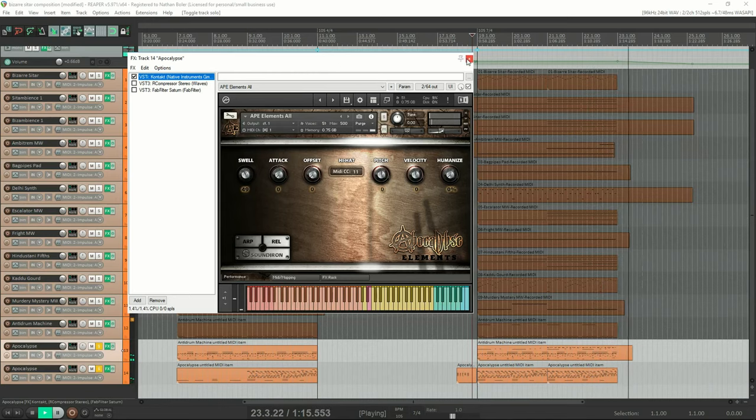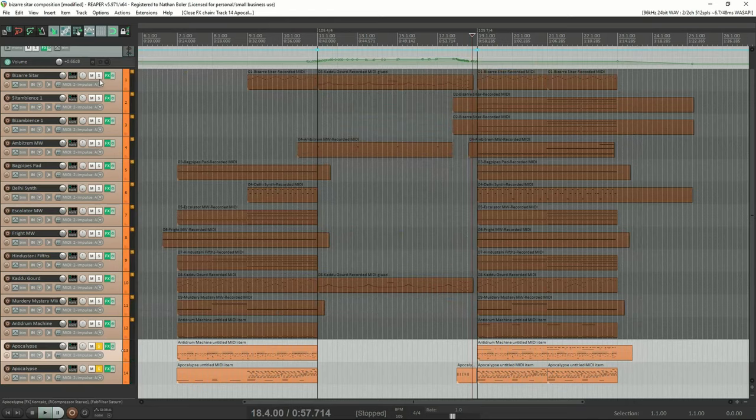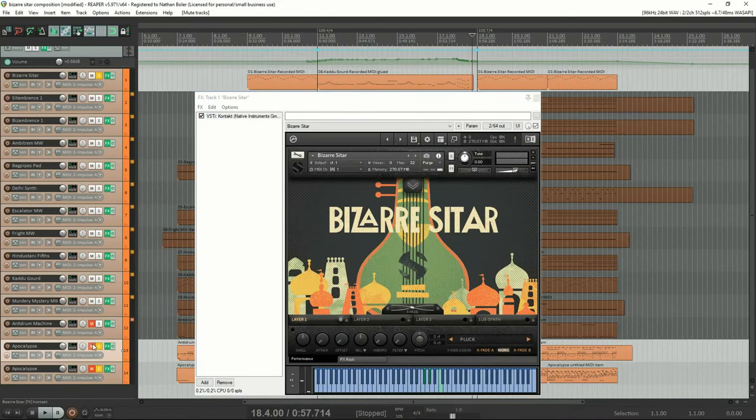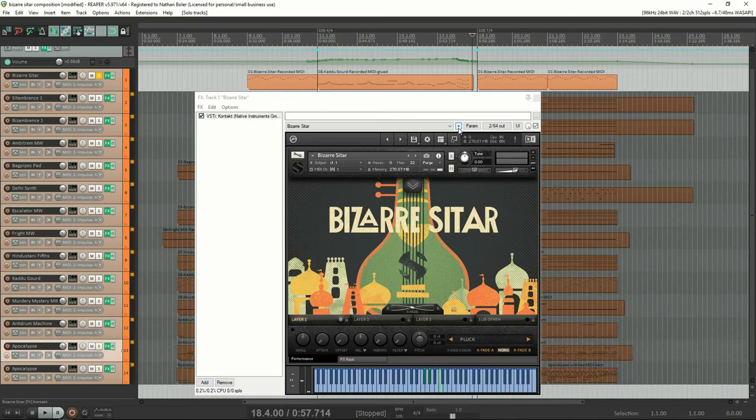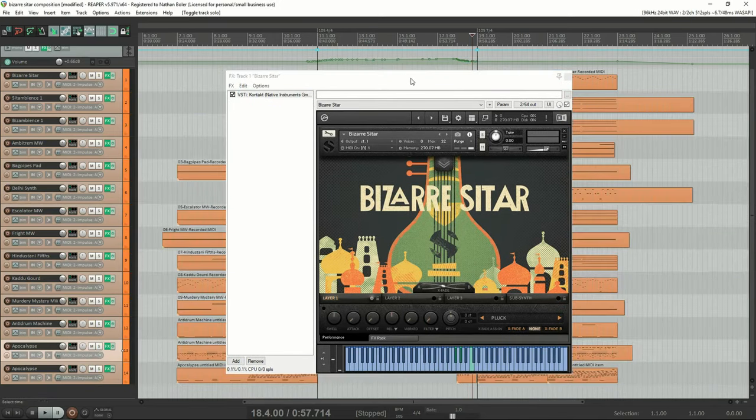That's all for now. If you'd like to take a closer look, you can download the reaper file and midi file below. Please subscribe here for more videos like this and we'll talk to you soon.